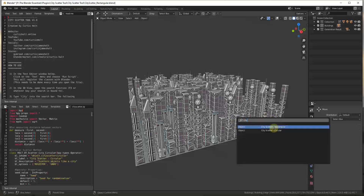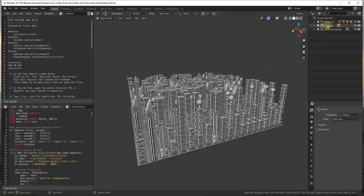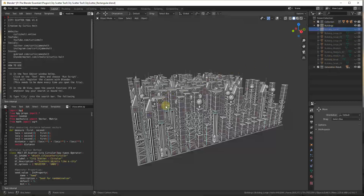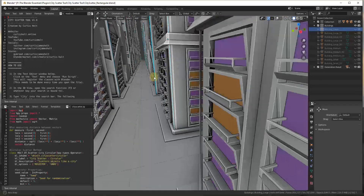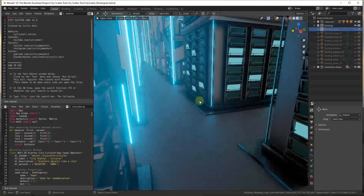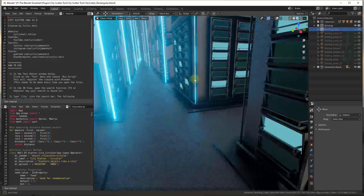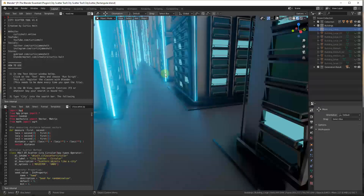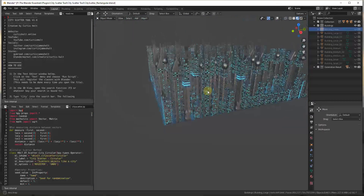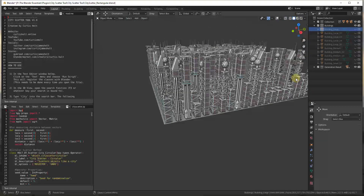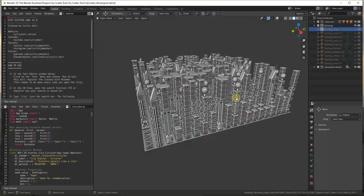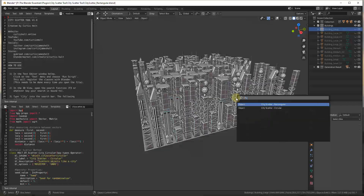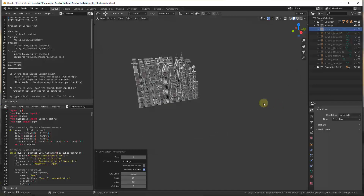But if you go to Text > Run Script and run it, then searching for the City Scatter tool will bring it up and you can run it to generate your cities. The way this works is it takes a collection — for example, a collection of buildings — and scatters them to create a city. This generates a really cool result, great for background cities. The paid version includes buildings with materials and lights. You can search with F3 and type 'city' to get options for rectangular and circular city scatter.